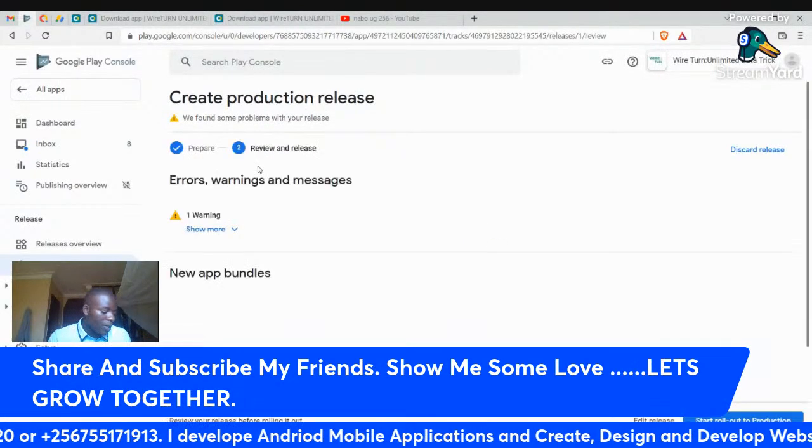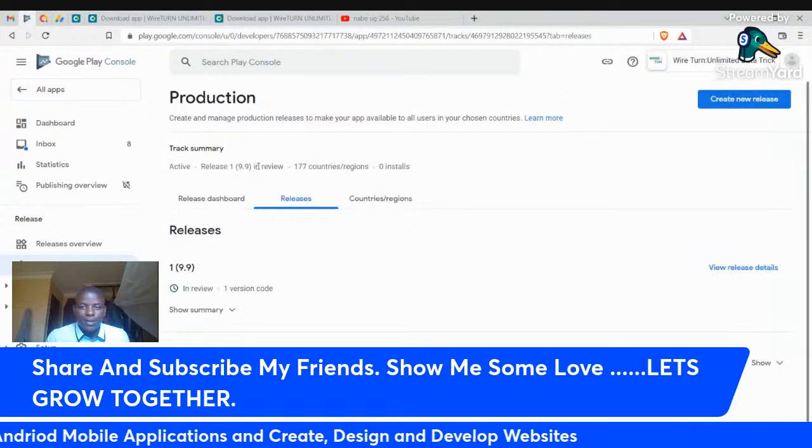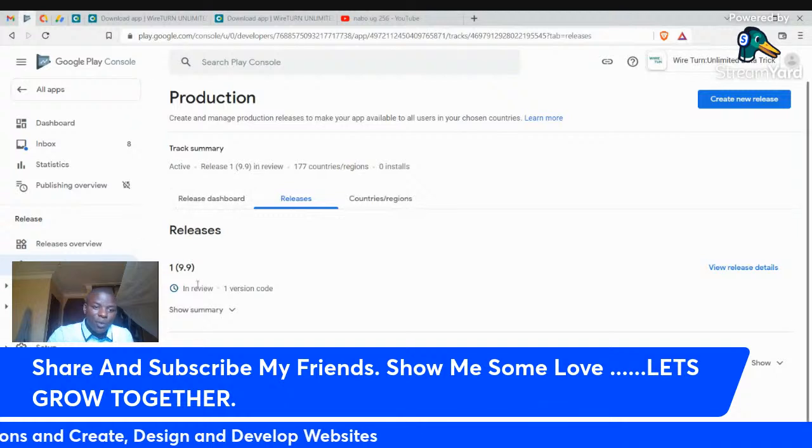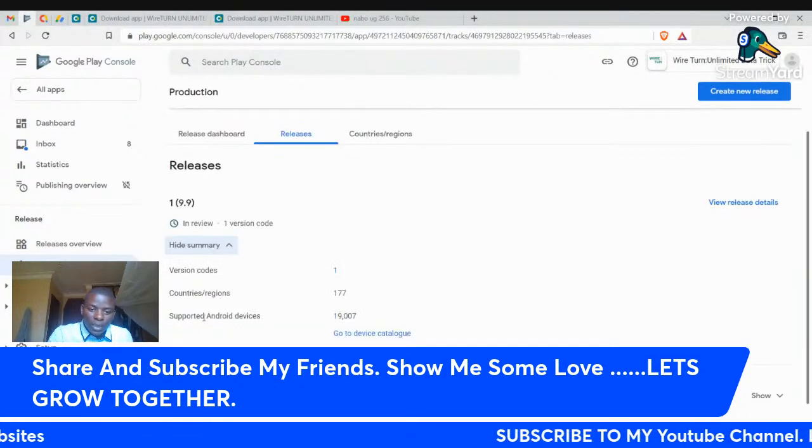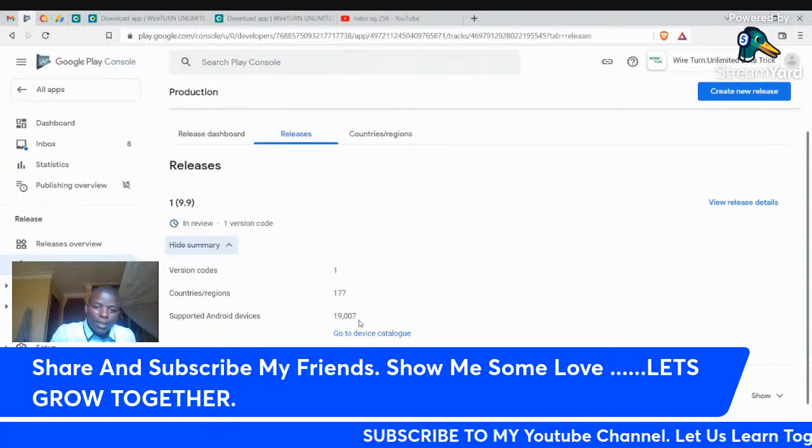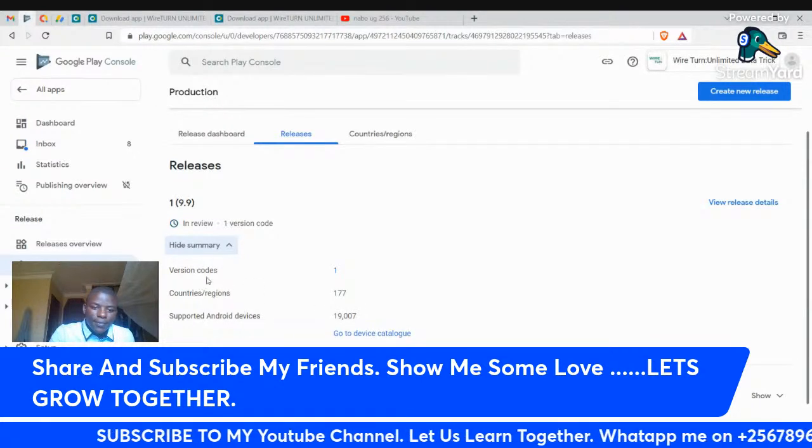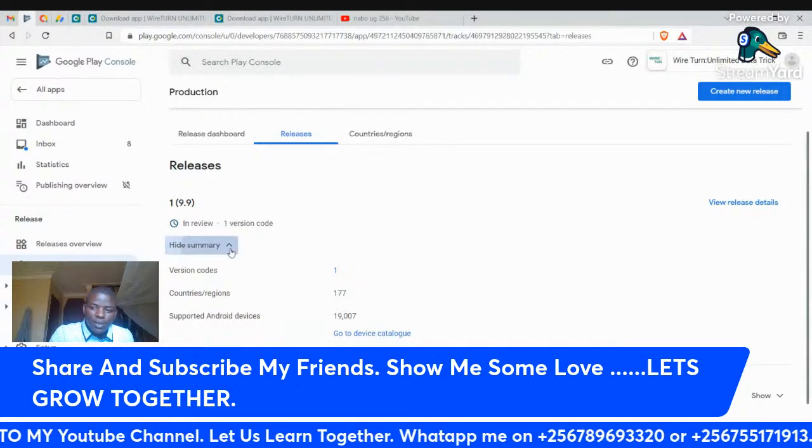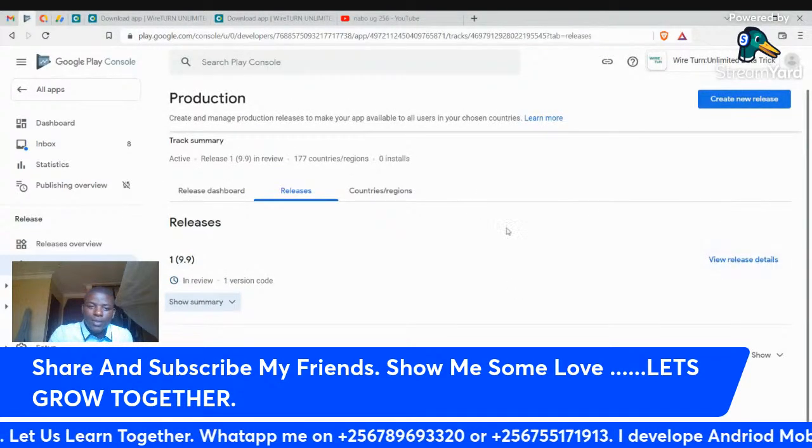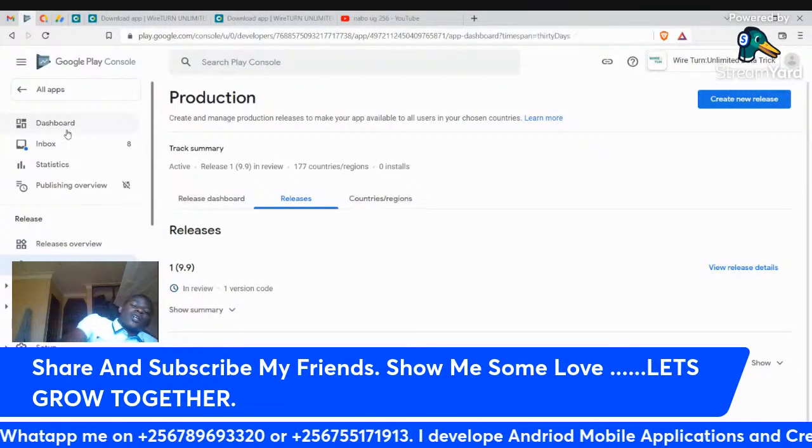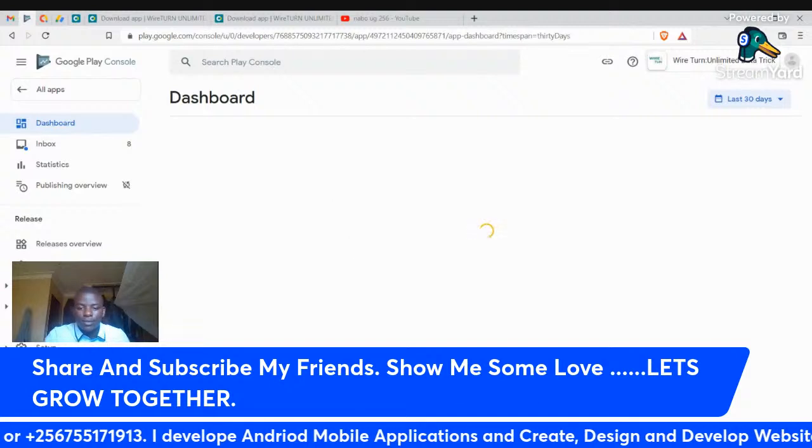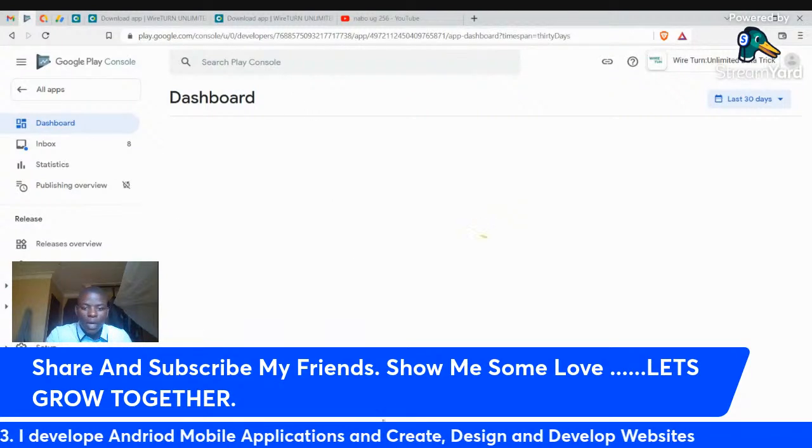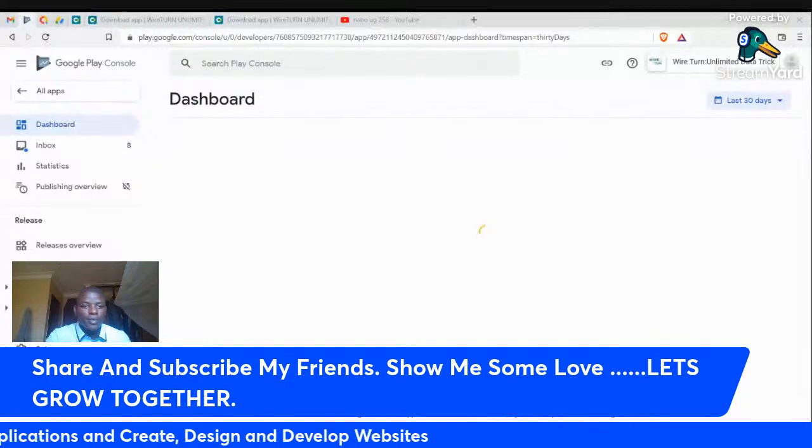Yes, now our application is in review. It's now in review mode. Supported Android devices: 19,207 devices. Version code: 1. Countries: 177 countries. You can review your release notes and everything here. So come back to dashboard. You'll have to see that now your app is under review.